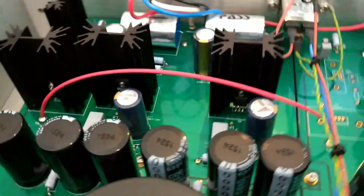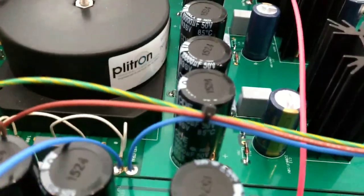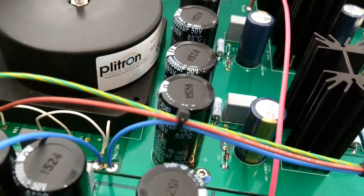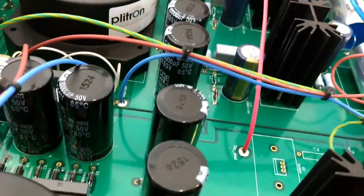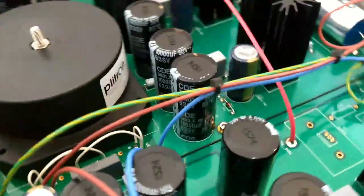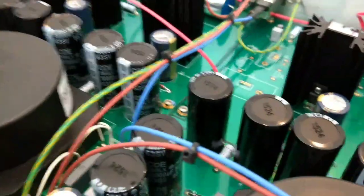A little bit of a note here, I noticed Plitron on the transformers, which may interest a lot of you.